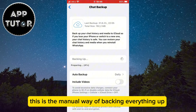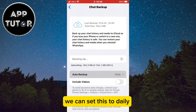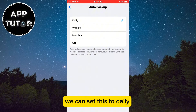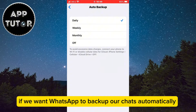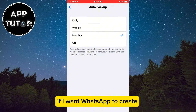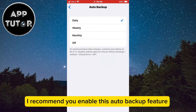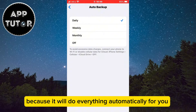This is the manual way of backing everything up, but you also have the Auto Backup option. If you open that, you can set it to daily, weekly, or monthly if you want WhatsApp to backup your chats automatically. For example, if you want WhatsApp to create and upload a backup every 7 days, you can set this to weekly. I recommend you enable this auto backup feature because it will do everything automatically for you.